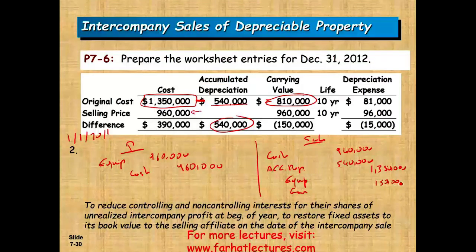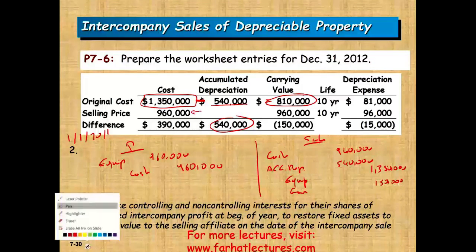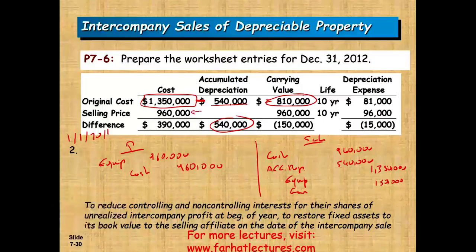The gain is $150,000. We need to always report the asset at its original cost of $1,350,000, remove this gain every year, and restore the accumulated depreciation. Remember those three accounts will need to be adjusted.